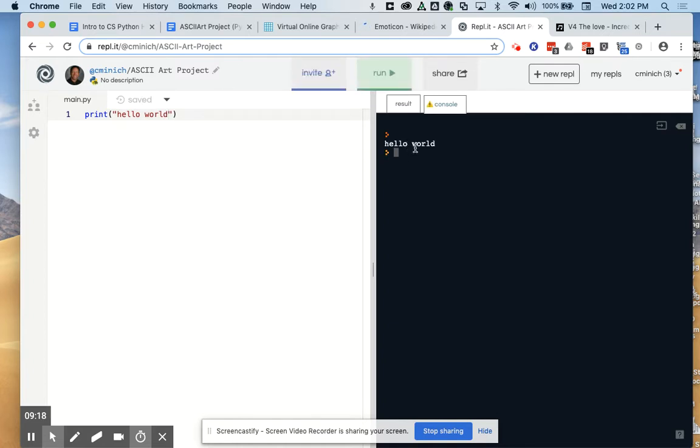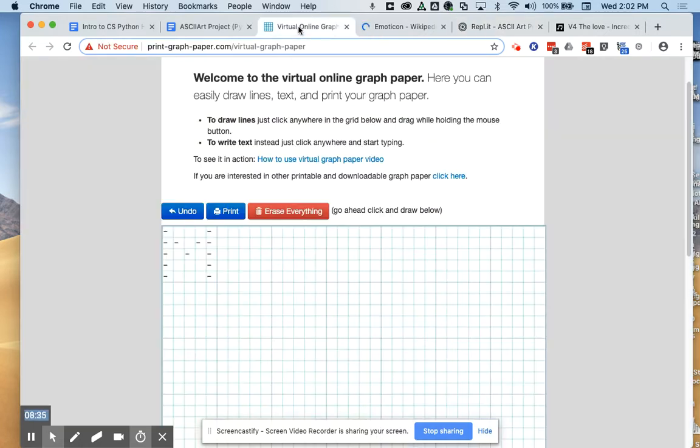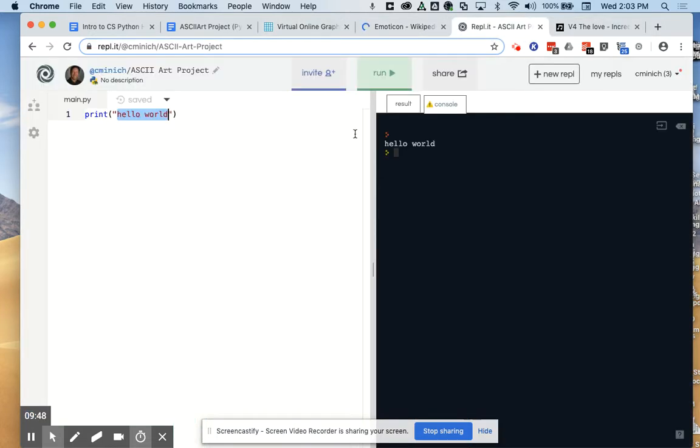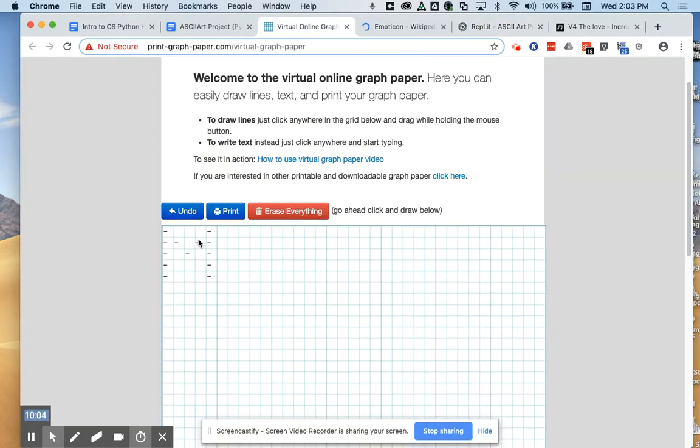it actually prints whatever's in the double quotes. So instead of hello world here, what I want is the first horizontal set of characters where I'm waving my mouse right now on this design. I want a hyphen, followed by, count with me, one, two, three blank spaces, then another hyphen. Hyphen, three blank spaces, hyphen. Hyphen, three blank spaces, hyphen. Hyphen, one, two, three presses of the space bar on my keyboard, hyphen. I'm going to run that, and there is the top slice of my intended full piece of art. You've got to print from top down.